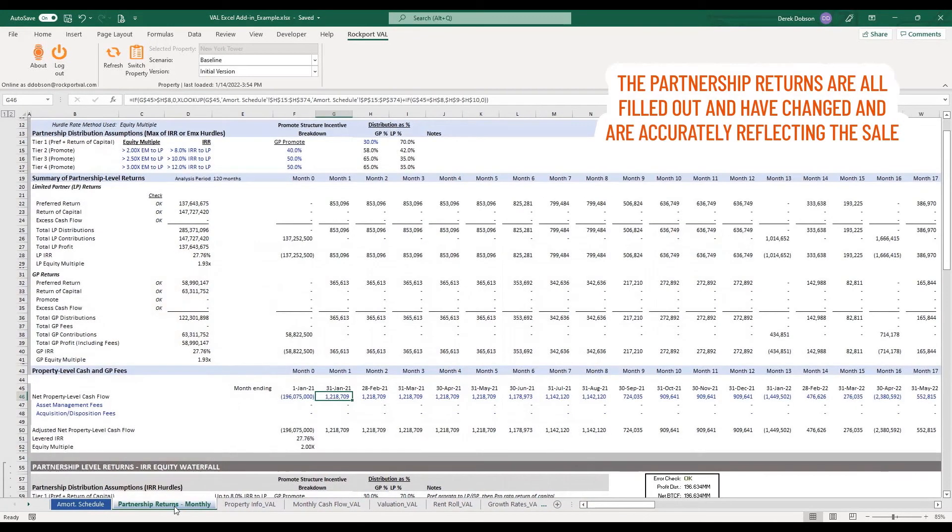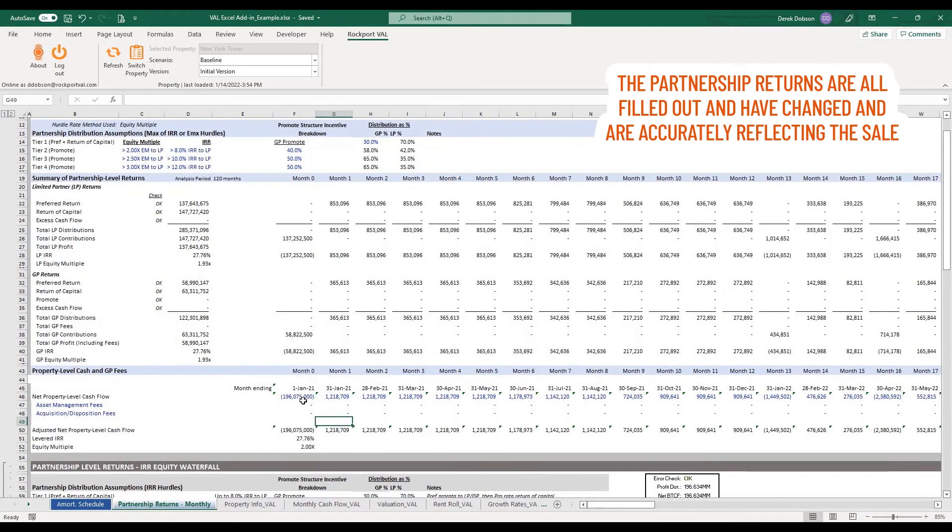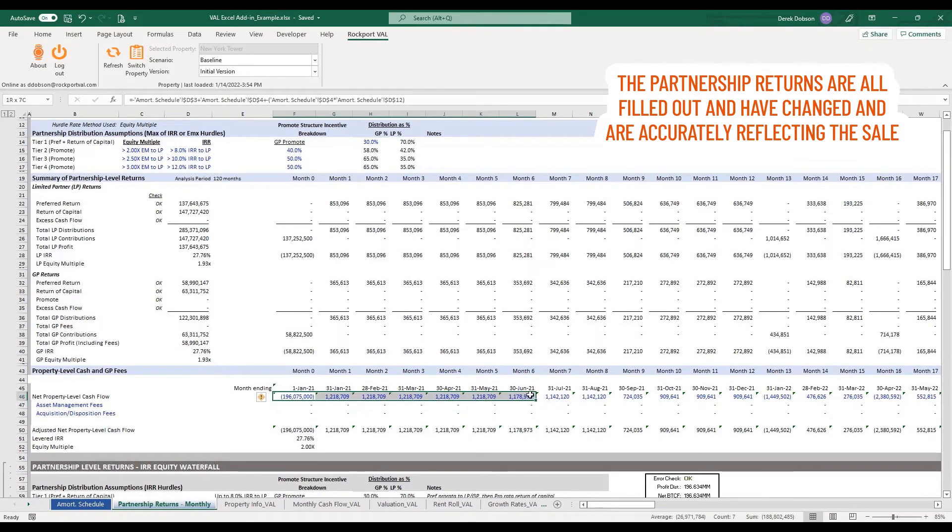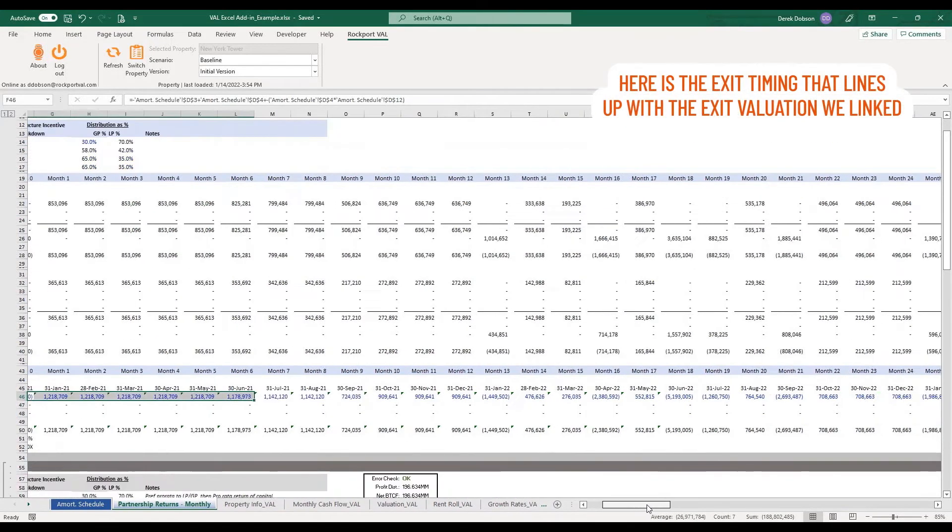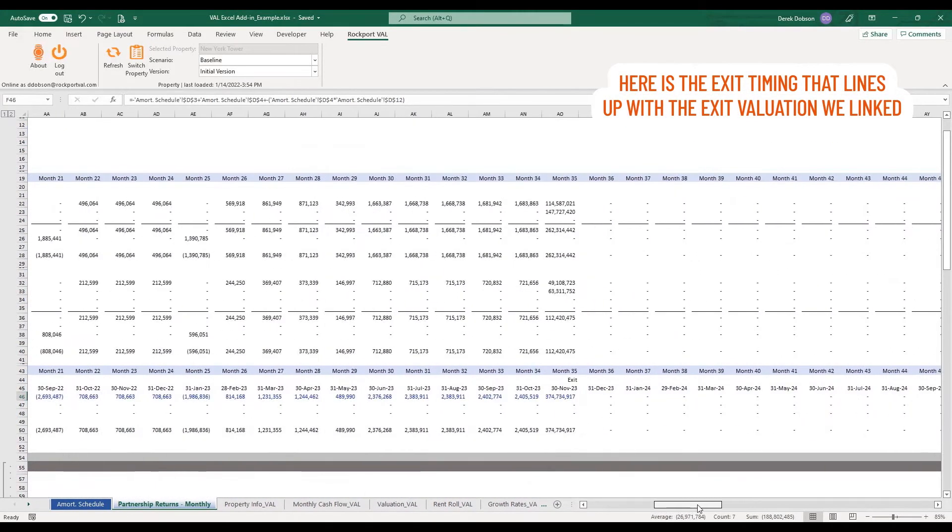And we have new cash flow after debt service figures all based on the new property's cash flow and value. Looking at partnership returns, these are all filled out and have changed and are accurately reflecting the sale. And here, there's this exit timing that lines up with the exit valuation we linked.